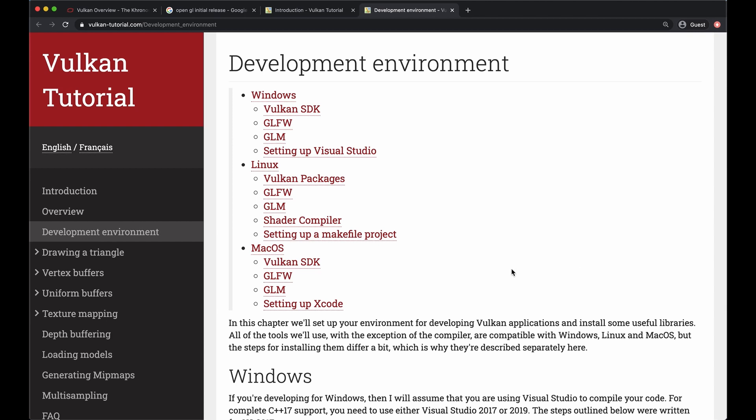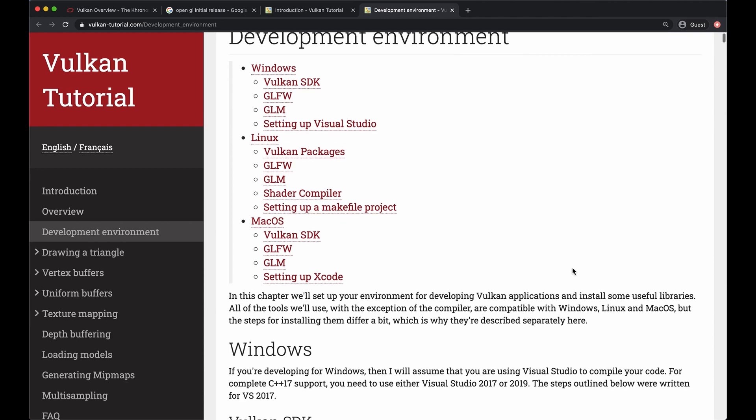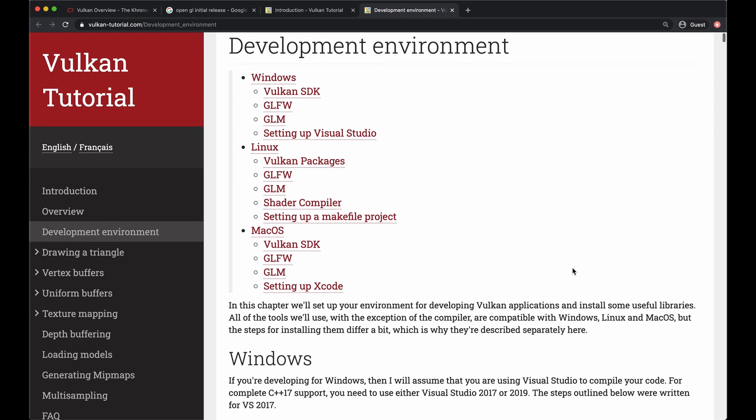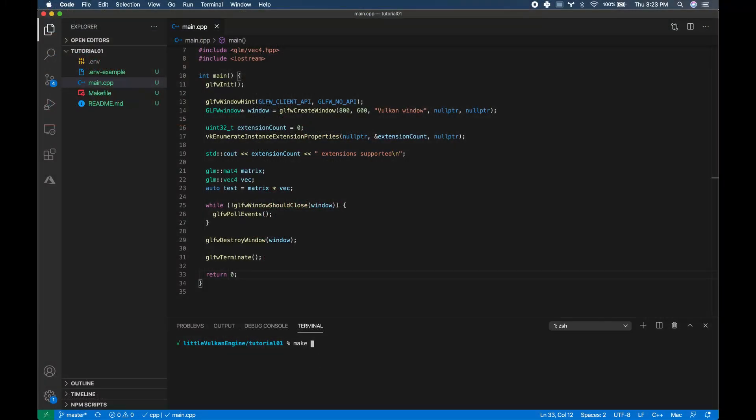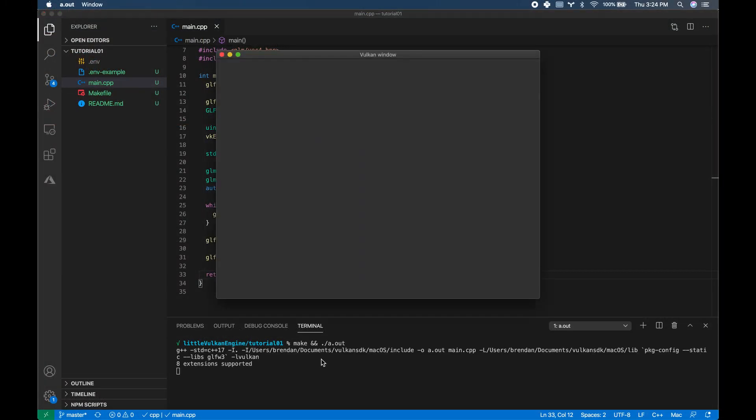On this page you just need to complete the steps specific to the operating system you are using. I'll be on a Mac using VS Code and a simple make file but feel free to use your preferred C++ text editor or IDE.